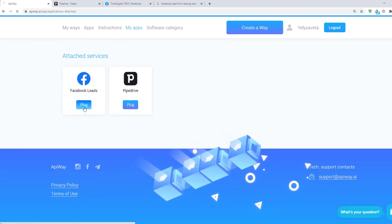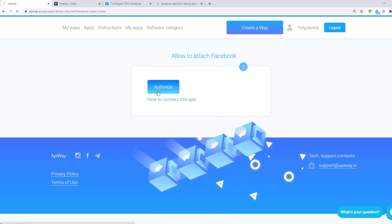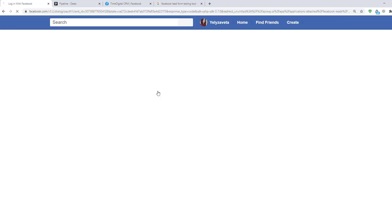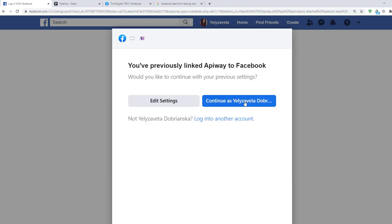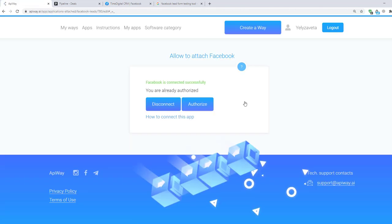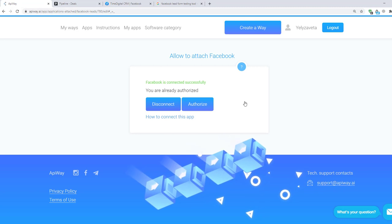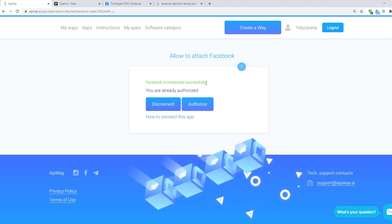When you click this button, you need to authorize your account. It is important that this user should have access to the Facebook Ads Manager page in which the lead form is done and have enough rights to edit it. When you see this green text, Facebook is successfully connected.